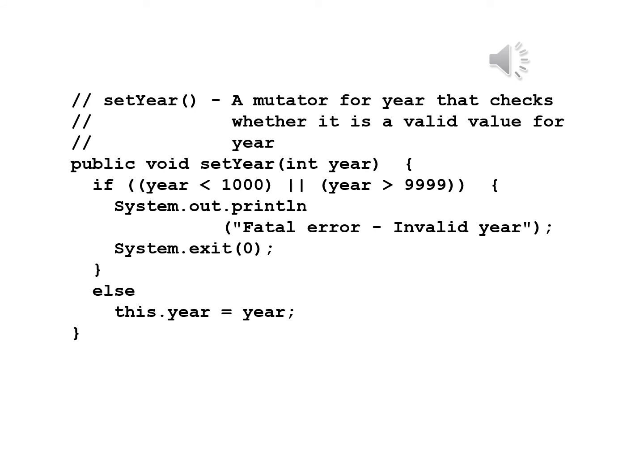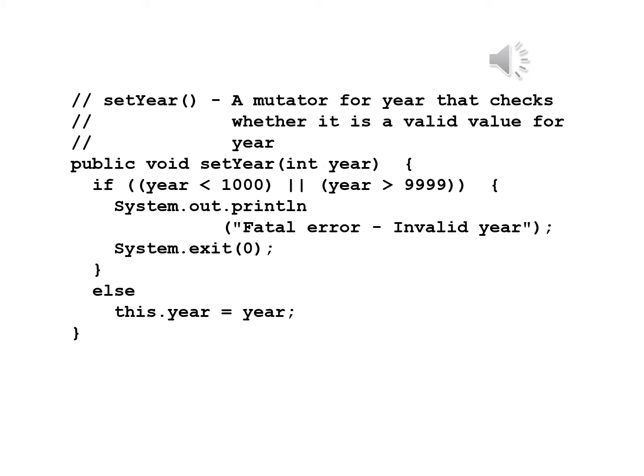Let's finish these by writing setYear, which begins with a comment: a mutator for year that checks whether it is a valid value for year. We begin with a header public void setYear int year. We've picked a range of years that we're going to stick within between the year 1000 and the year 9999. Obviously, this is a very wide range. If year is less than 1000 or year is greater than 9999, System.out.println fatal error invalid year System.exit(0). Else this.year equals year. If it's inside the range we'll save it otherwise we'll terminate execution.